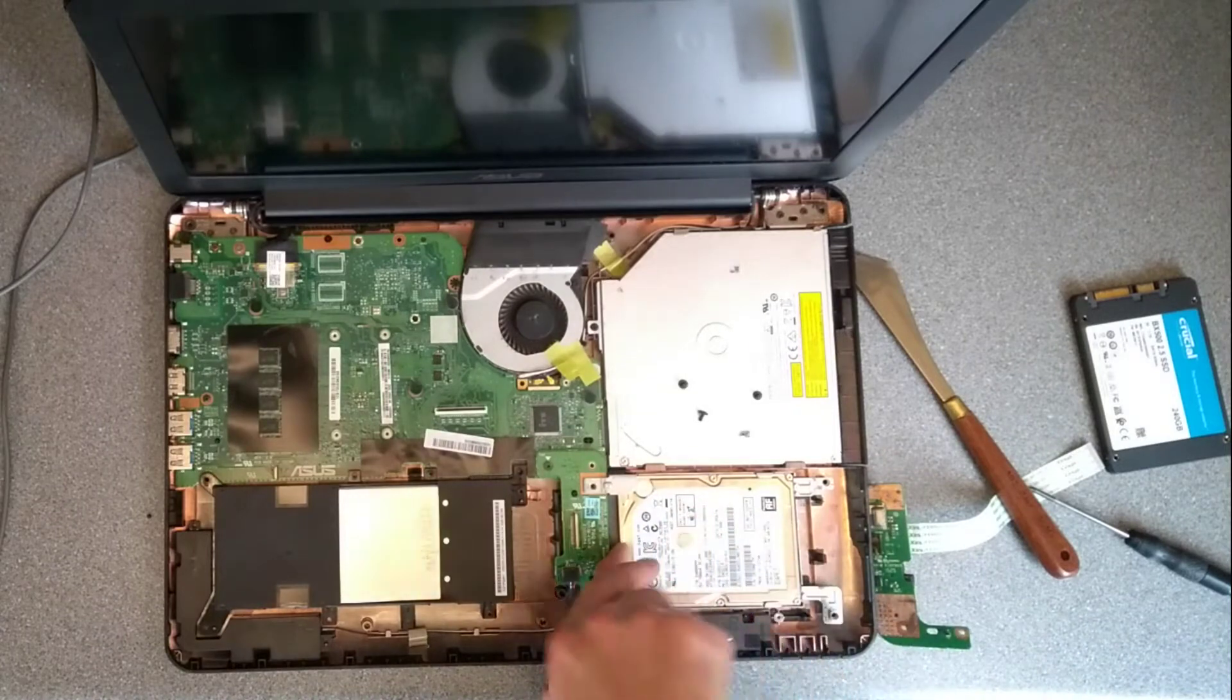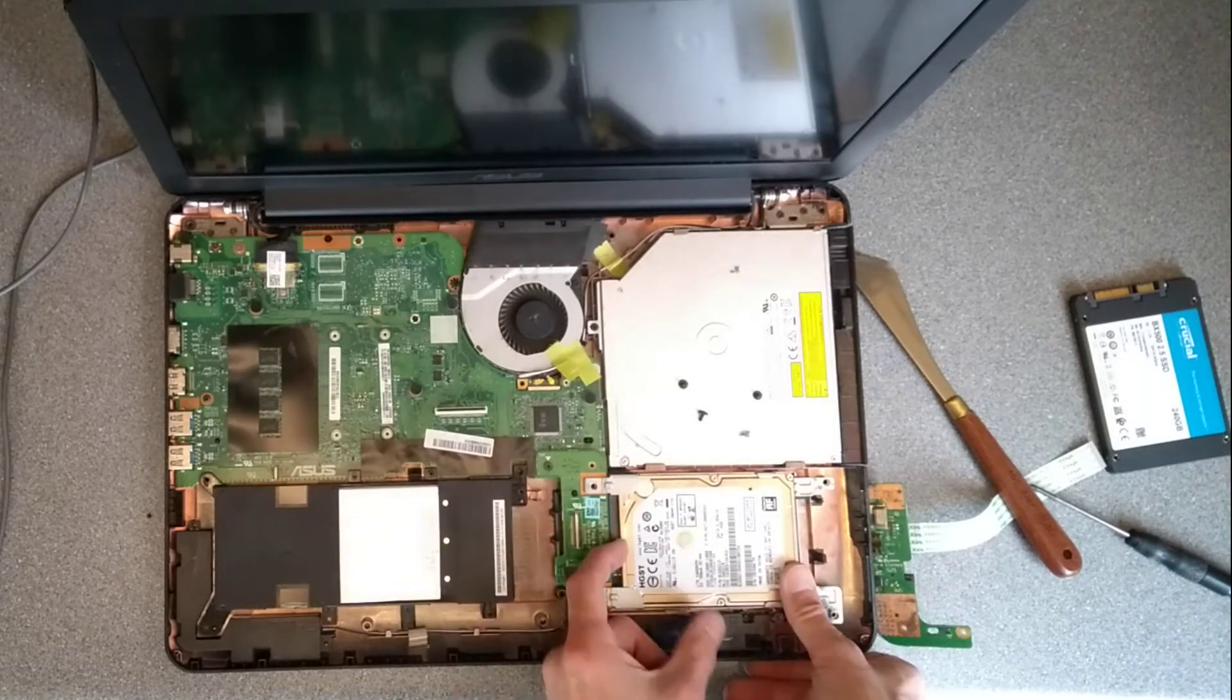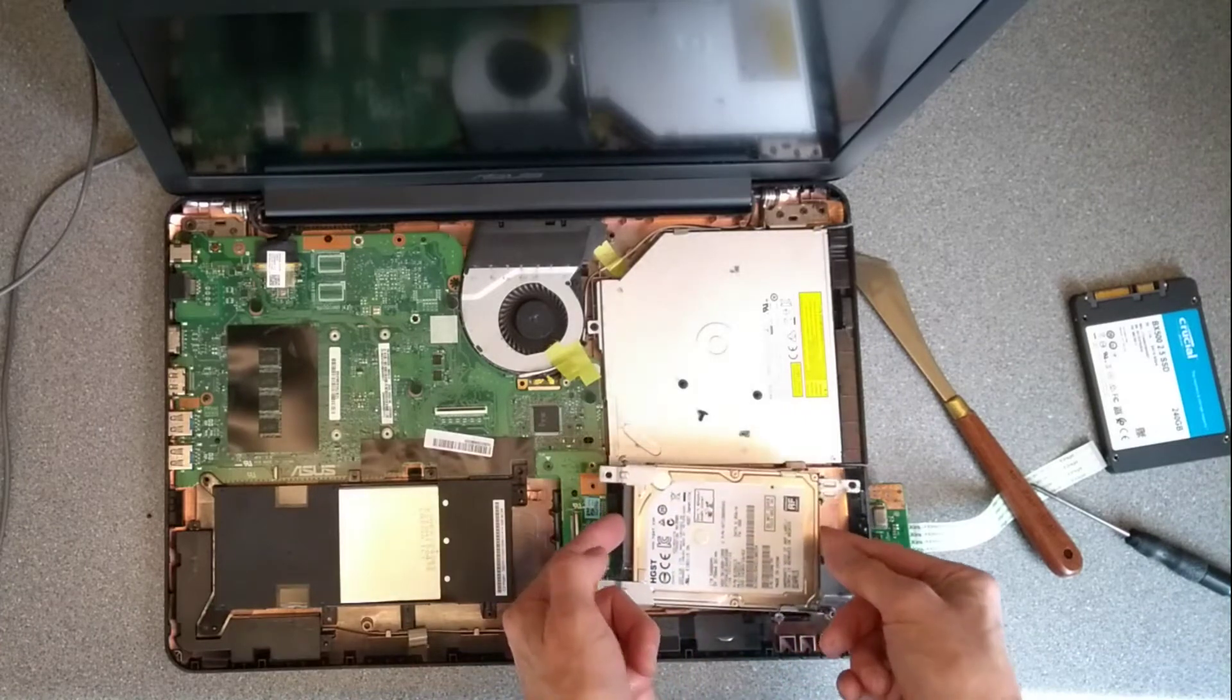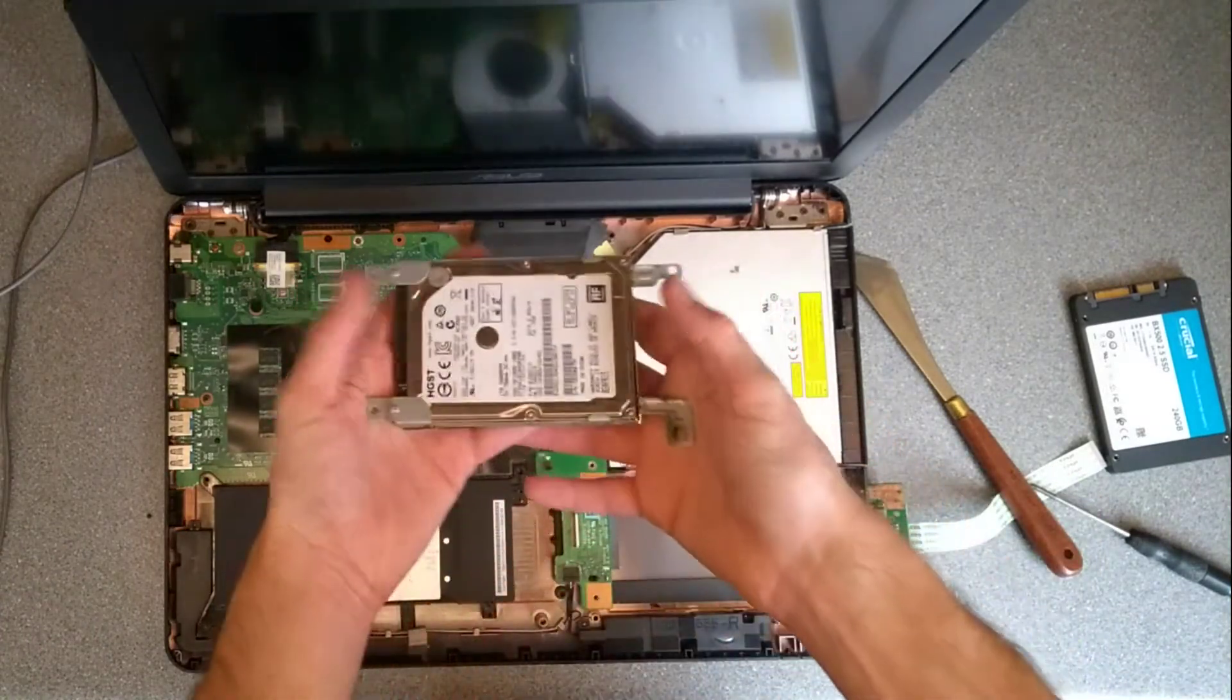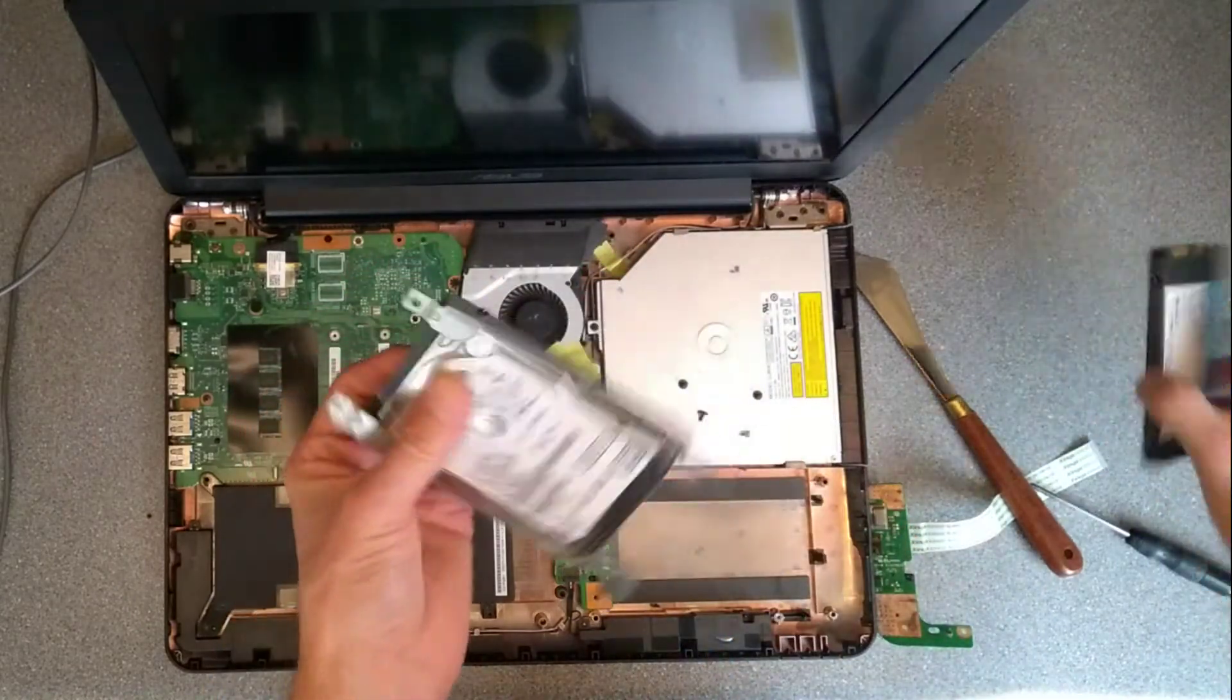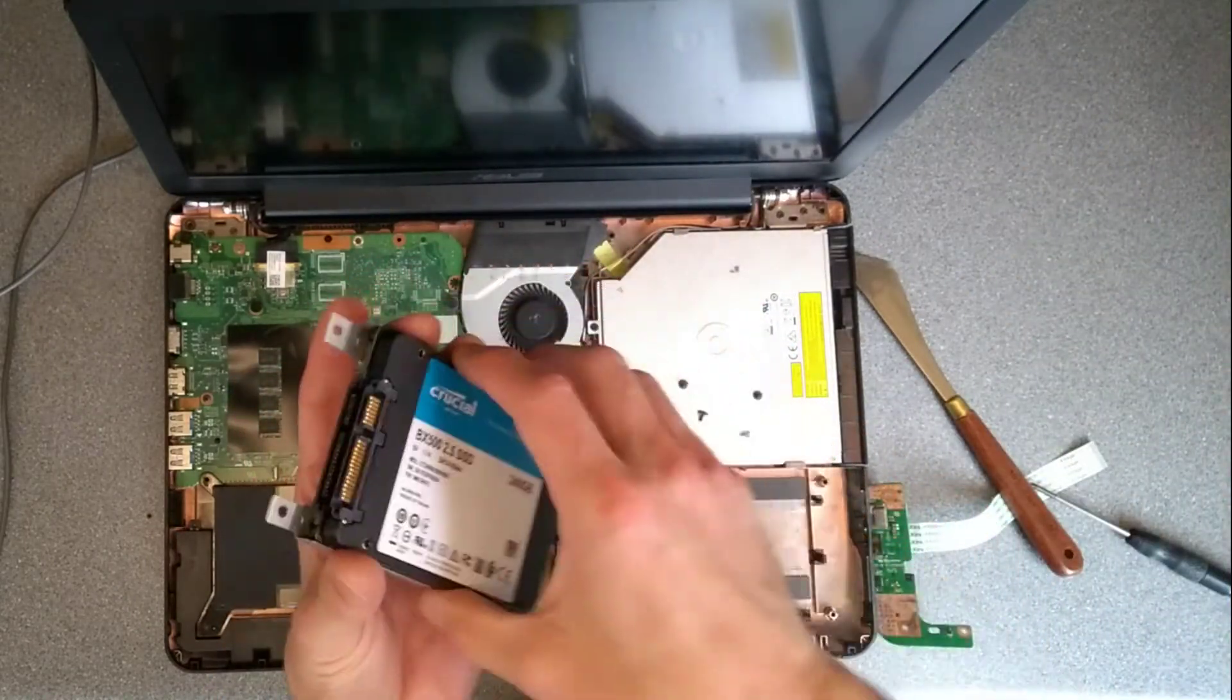Now I need to slide the hard disk away from the connector over here and then we can lift the hard disk out. So that's the hard disk in its little caddy or bracket. What we now need to do is put this SSD in its place.